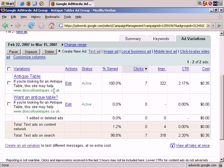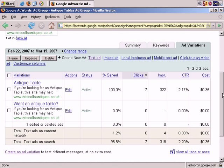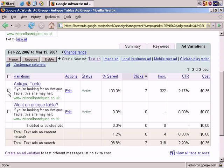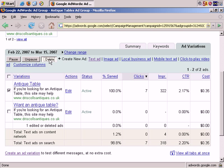Then once you've found your better performer, you may want to delete the losing ad just by clicking and delete. But I'm not going to do that now. I want to leave those two ads running for the time being. When you delete this first loser, of course you can add another advertisement or even multiple ads and keep on split testing.